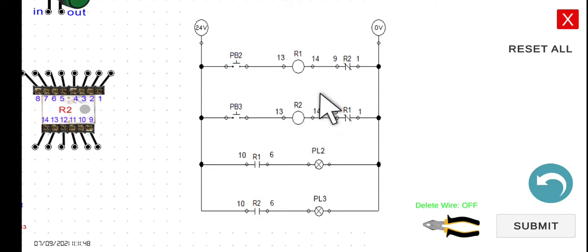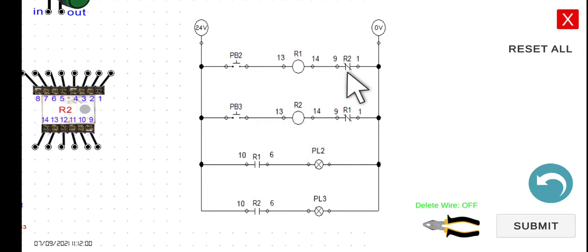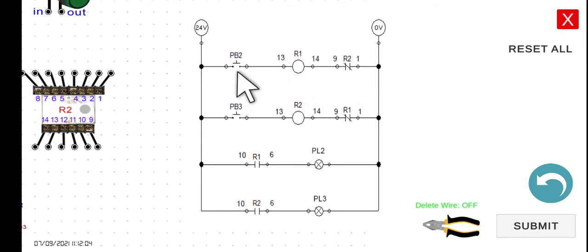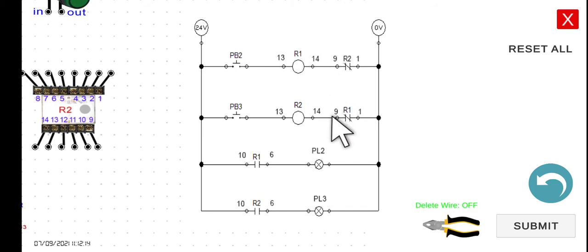If you release your finger from PB2 and then press PB3, R2 will energize. When R2 is energized, the R1 normally closed contact in the second rung will open. No matter how you press PB2, R1 will not turn on or reach its energized state because of that open contact. This is how the interlocking circuit works.